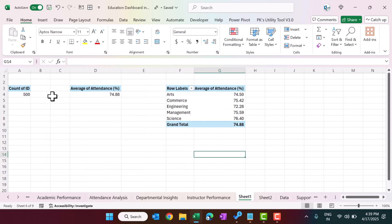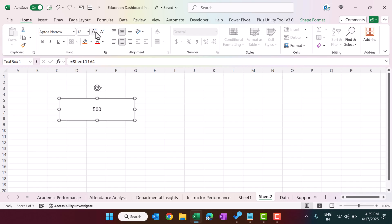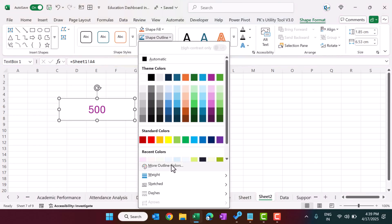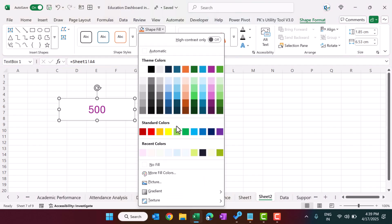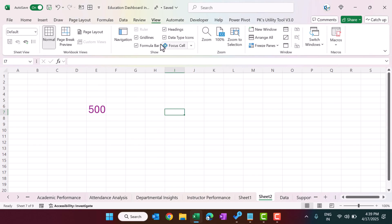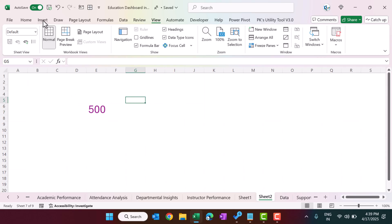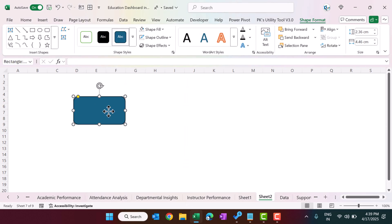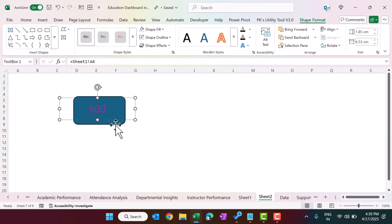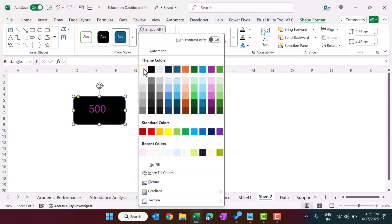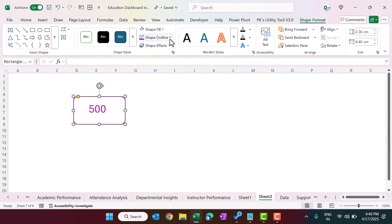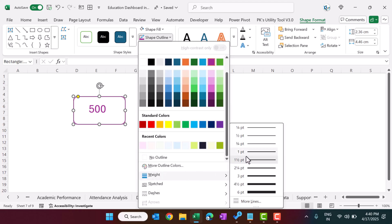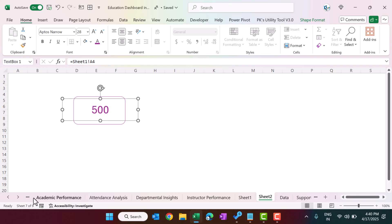If you change the source value, the text box updates automatically. You can format the text box — set the fill color, remove the outline with no fill, and remove grid lines. Then create an outer rectangle behind it: right-click and send to back. Fill the rectangle with white and set a colored outline with your preferred line weight. That is how we created the cards.